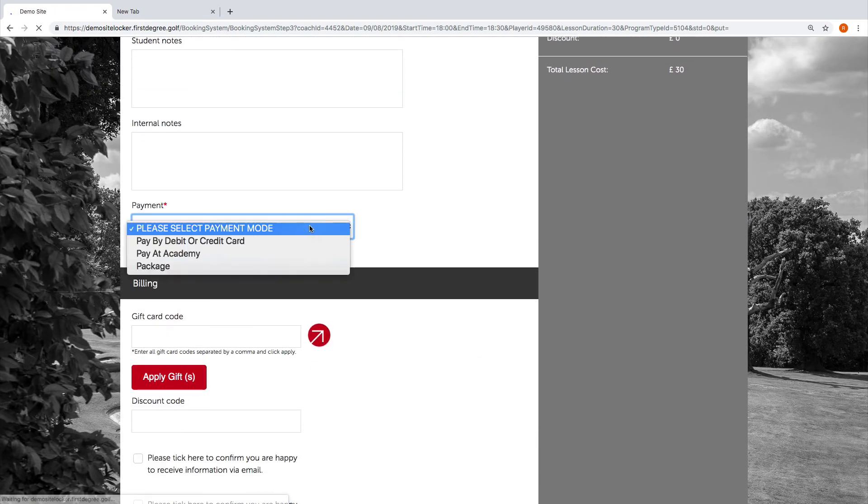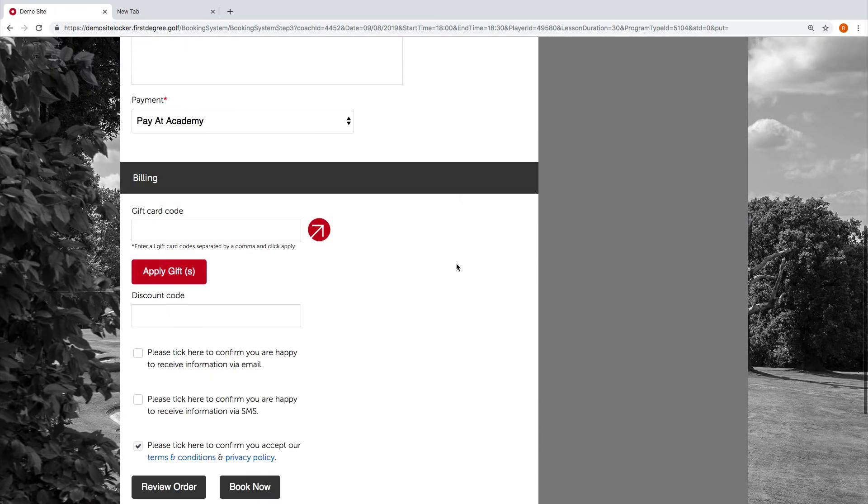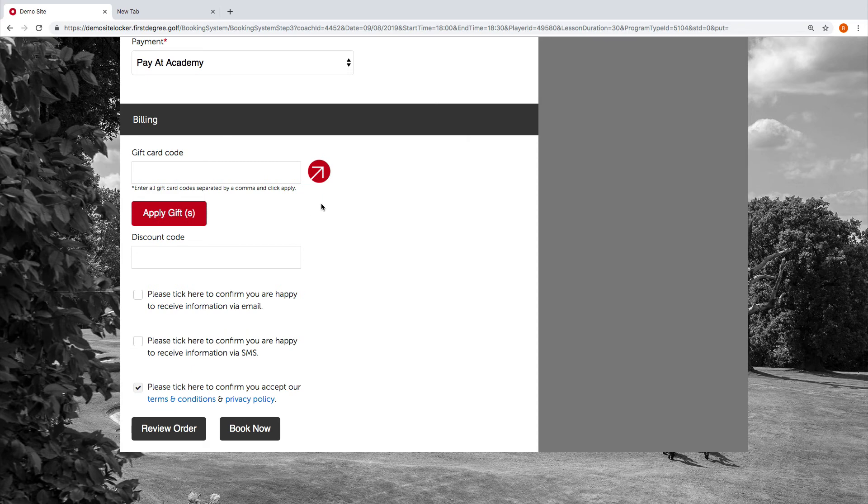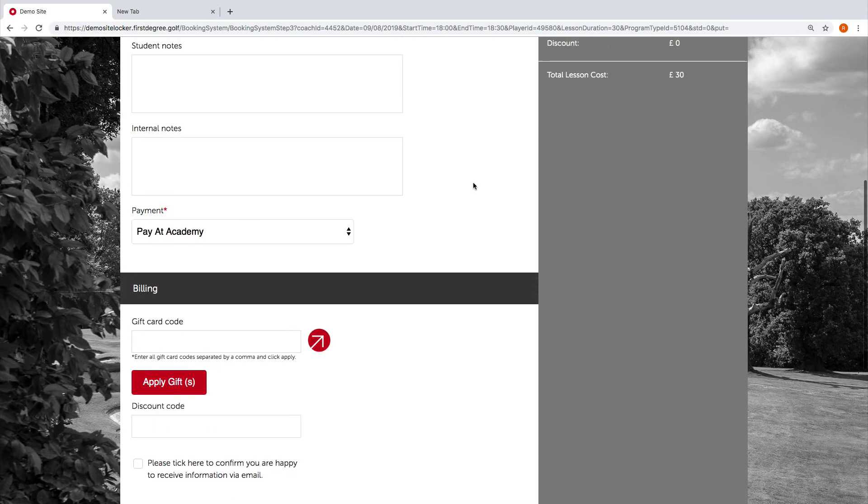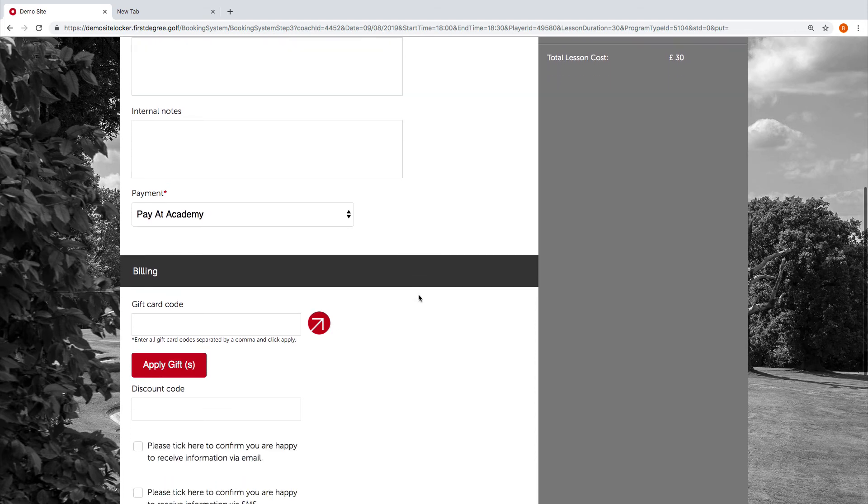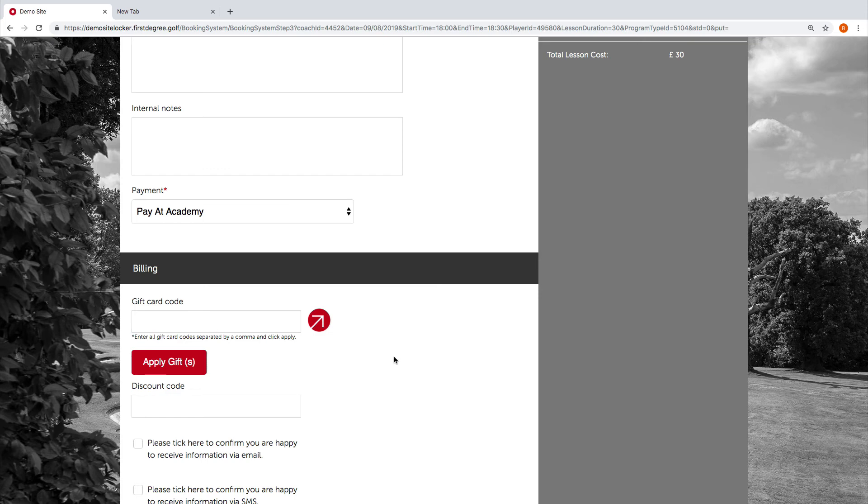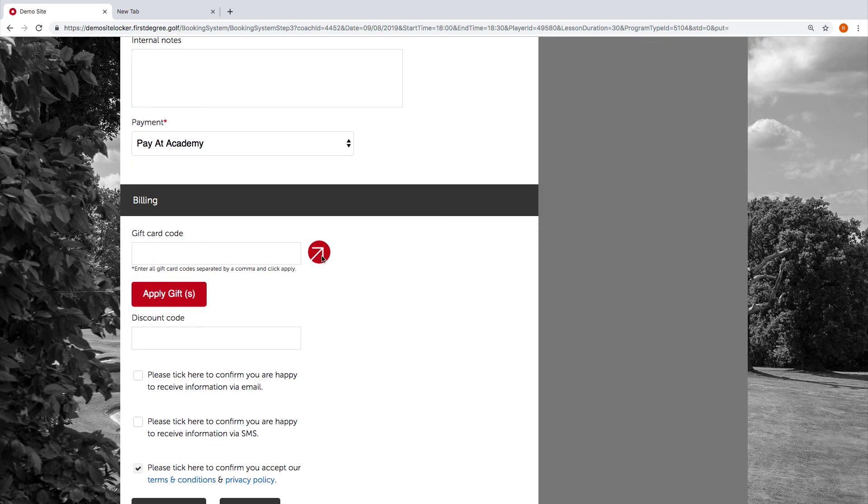We're going to scroll down and choose the pay at academy option. However, we know that the system indicated that Tony had 60 pounds on his gift card, and the booking that we made was for 30, so Tony should now have 30 pounds balance left on his gift card that he can use to process this booking. What we're not going to do is add the code in again into this box.